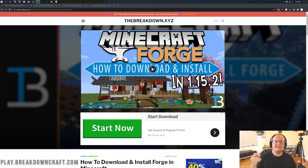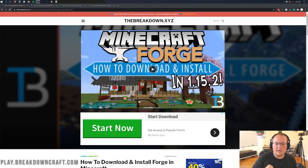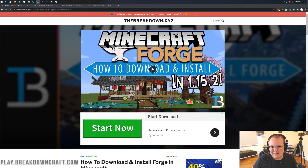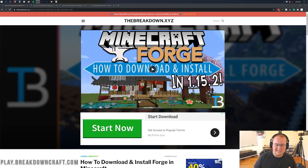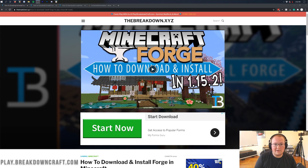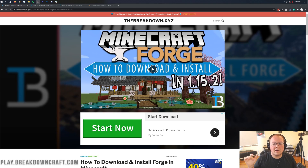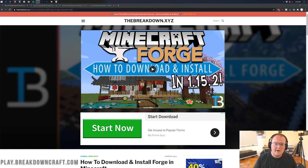Hey everyone and welcome back to The Breakdown. Today I'm going to be teaching you how to add mods to Minecraft 1.16.1. We're going over every single step of downloading mods, installing mods, how to find some mods — all that stuff. It's all going to be covered in this video.